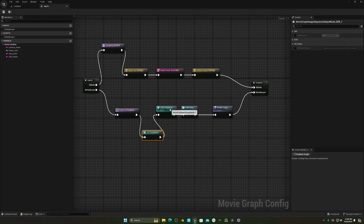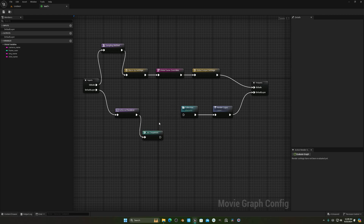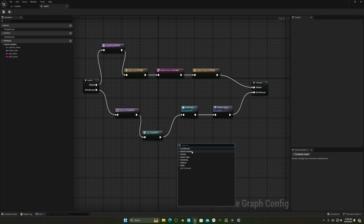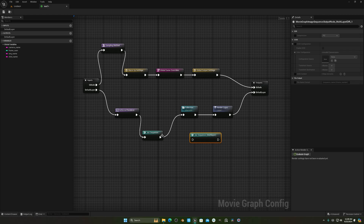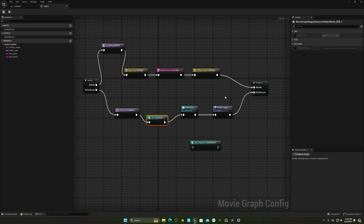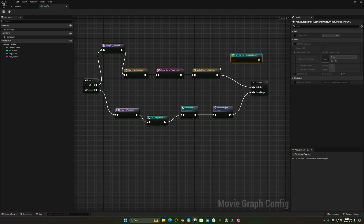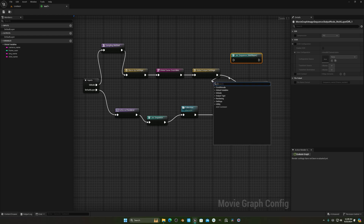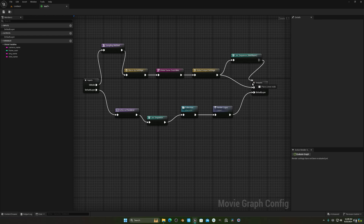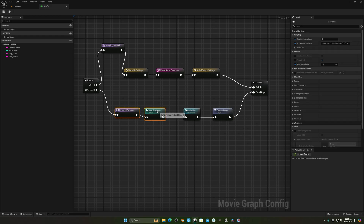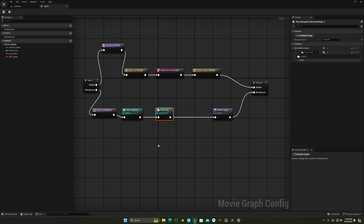If you need EXR, search for EXR and connect the EXR output node. For EXR multi-layer, note that you can't connect it directly to the graph line — you have to connect it to your global settings instead.